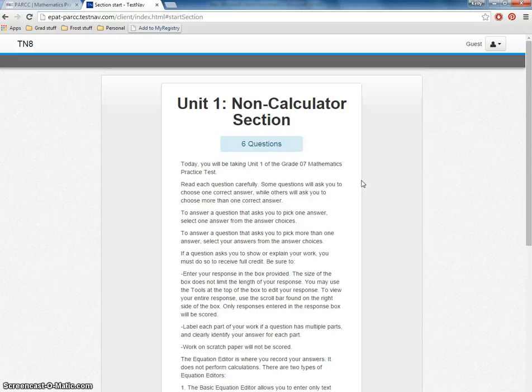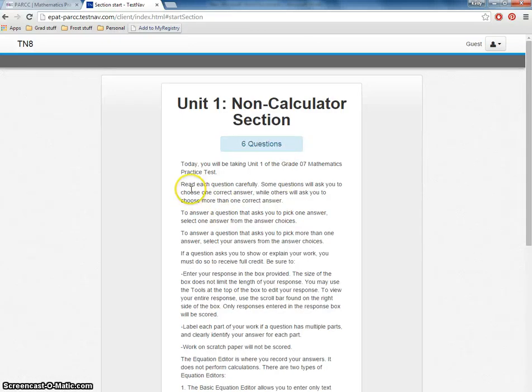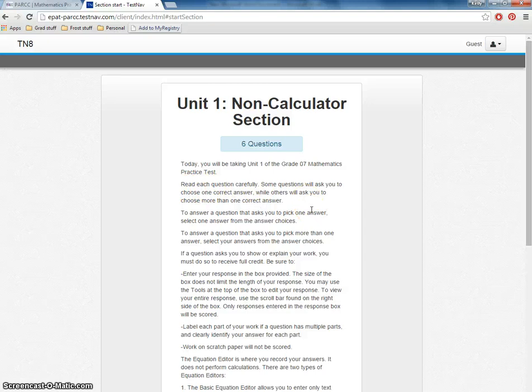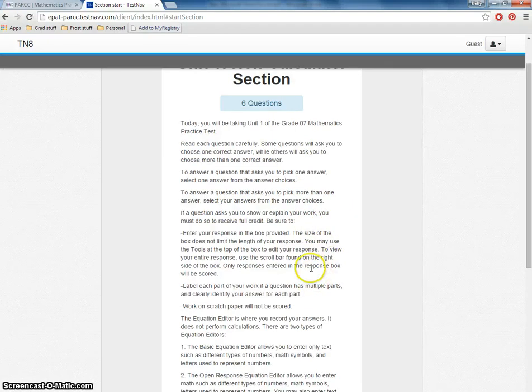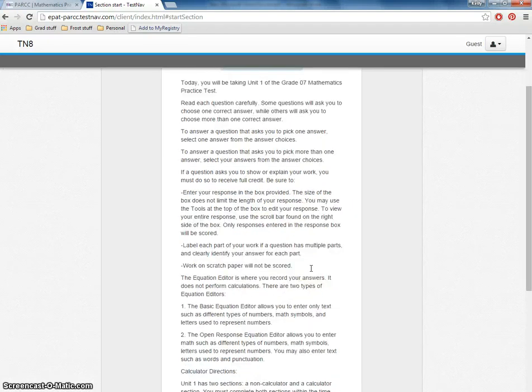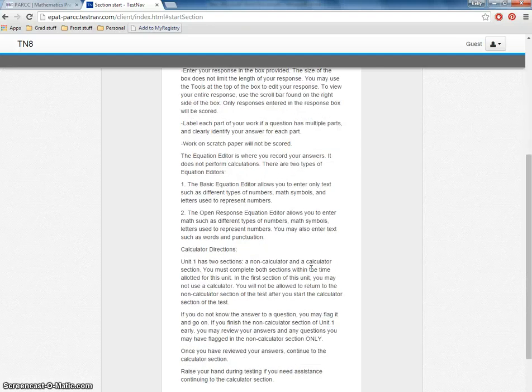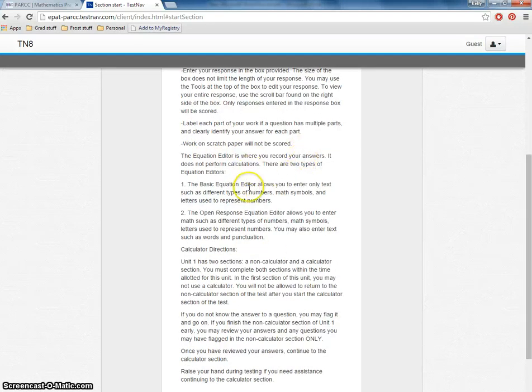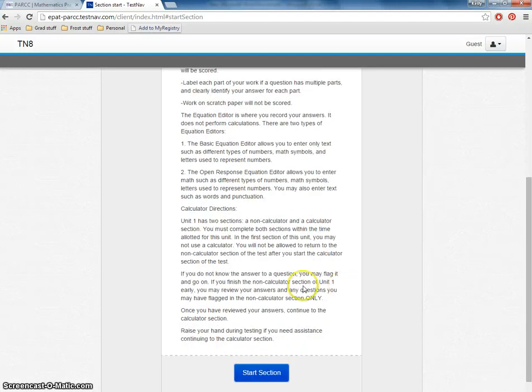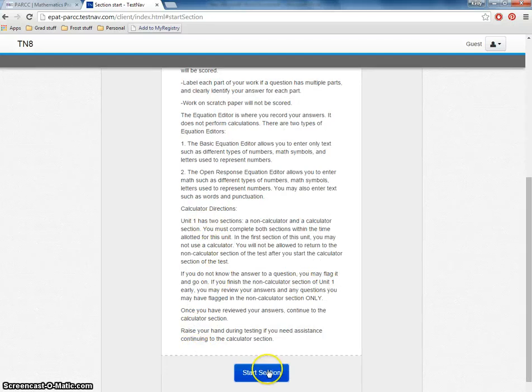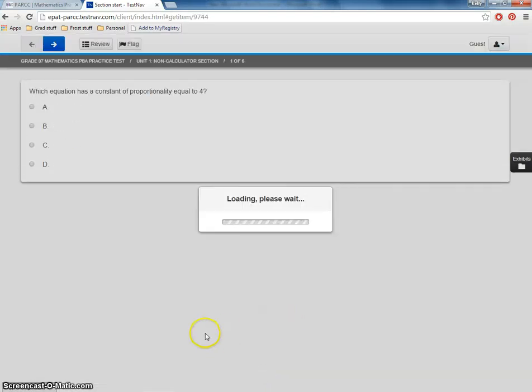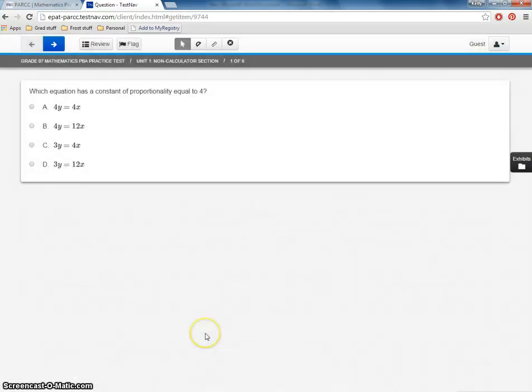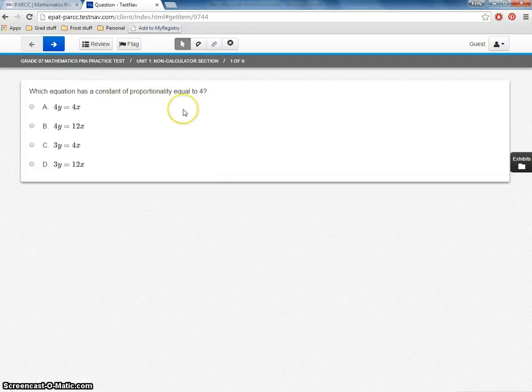So we're going to start the test. It's giving us the directions, telling us how many questions there are. I'm going to give you basic directions, telling the kids to make sure they choose an answer and make their best guesses. Talking about scratch paper and the equation editor and talks again about the calculator. Let's go ahead and get started. So here we have the first question. Notice up here it tells us it's just question one of six.